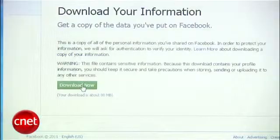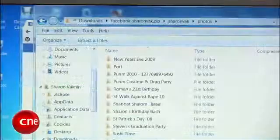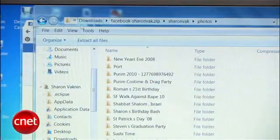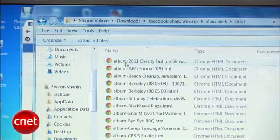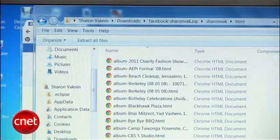Once the download is ready, you'll get a zip folder of your Facebook info, like messages and wall posts, and all your photos organized into folders by album.